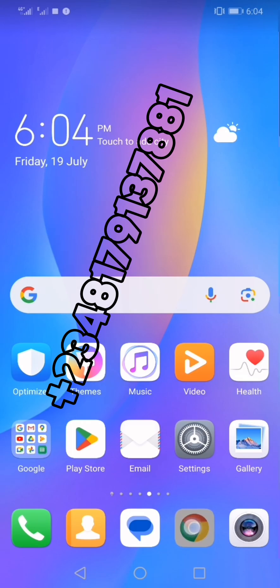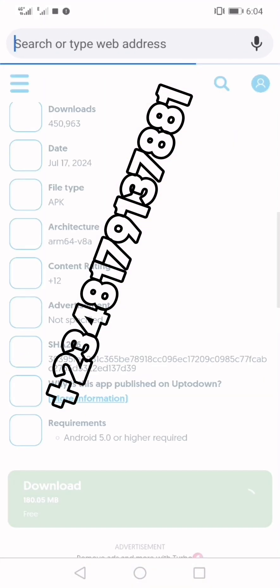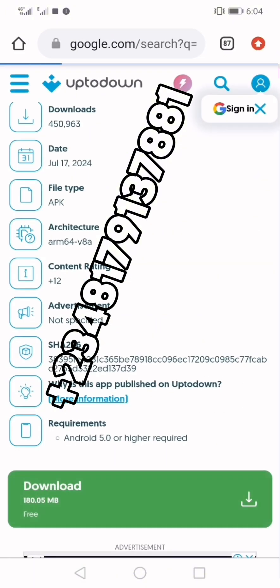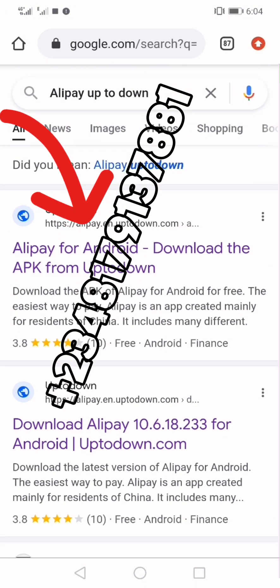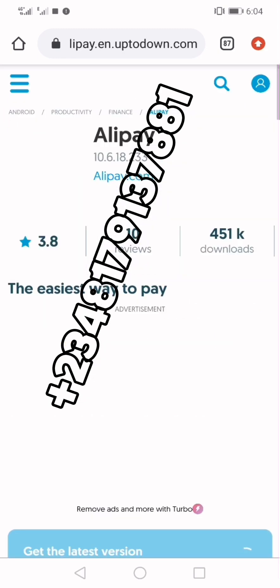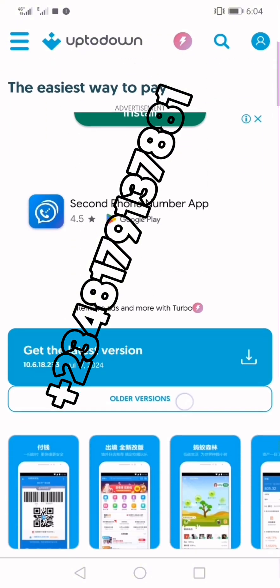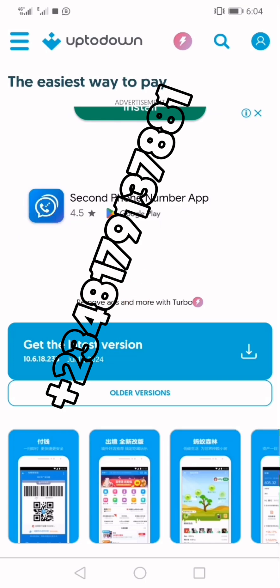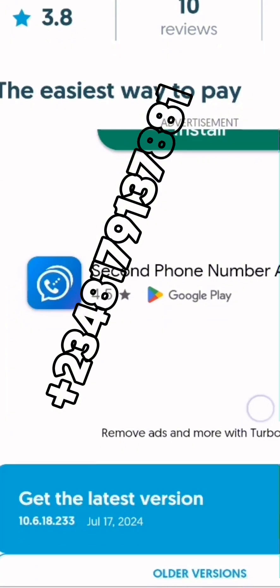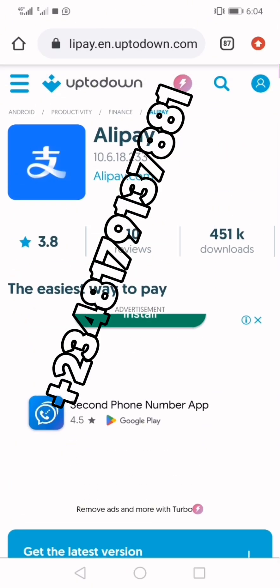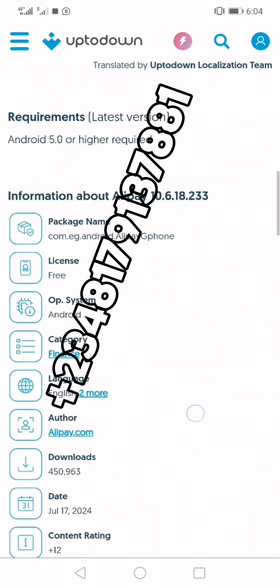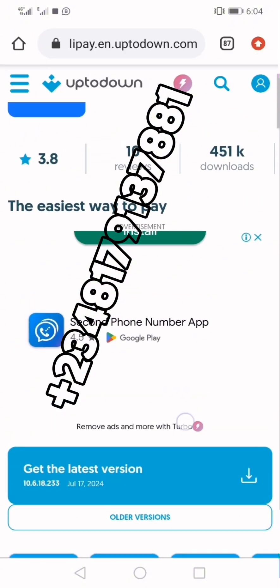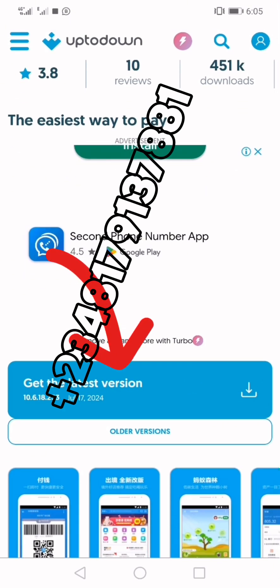You can see this one is Alipay HK — that's the Hong Kong version — don't download it. Instead, open your Chrome browser and type 'Alipay Uptodown,' then search. You'll see the first link that says 'Alipay for Android — download the APK from Uptodown.' Click on it. When you get to the page, they show 'download the latest version.' Whatever you see below that section is ads, so scroll past those.